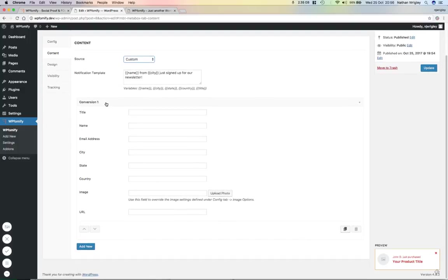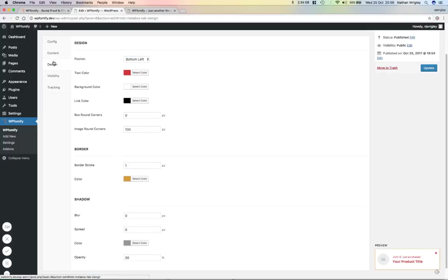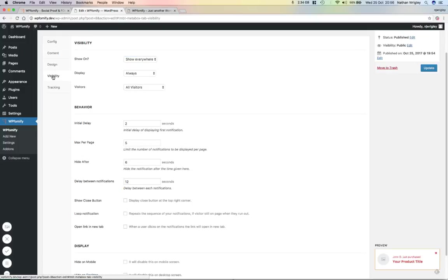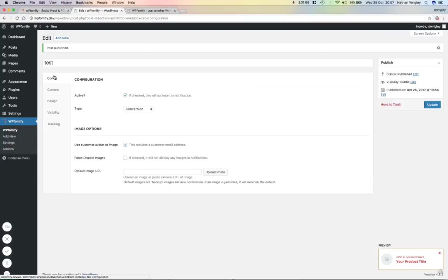And then we've got these options to add a different conversion. So we've got a title, a name, an email, a city, a state, a country, and so on. And I presume that that is the text that would populate down here. I'm not entirely sure. But again, design, visibility, tracking. Let's save it.